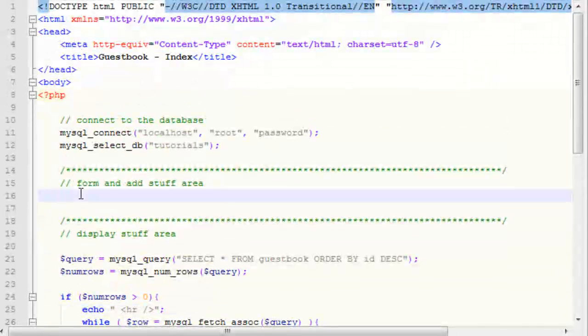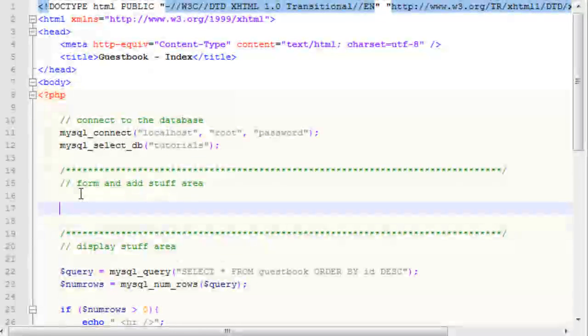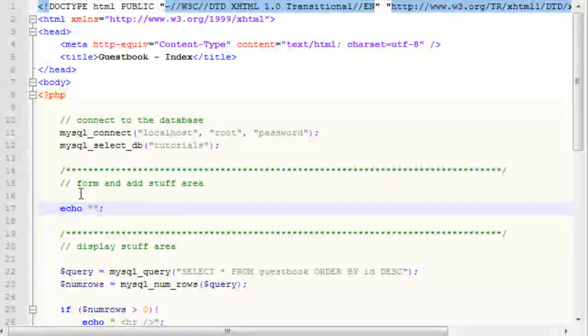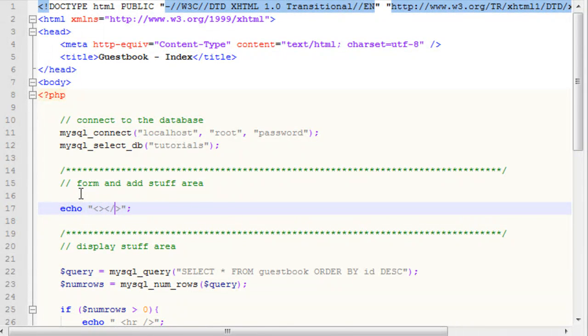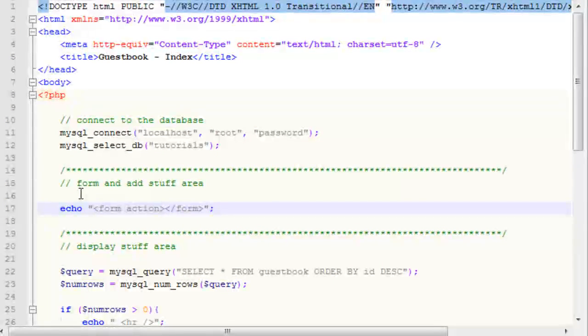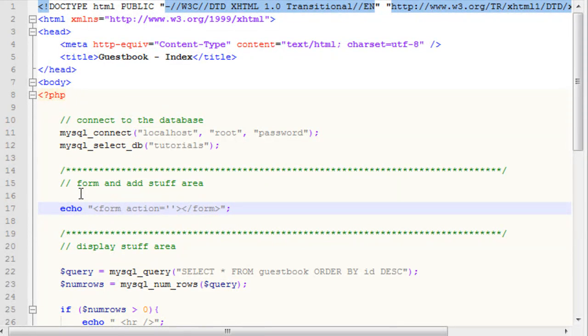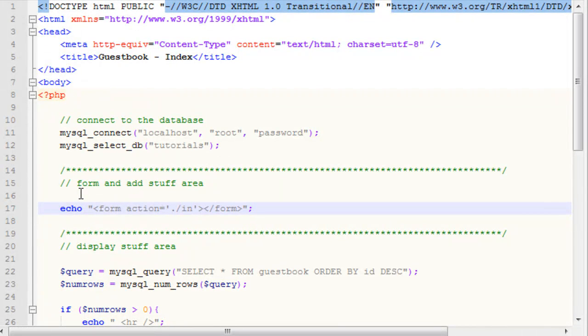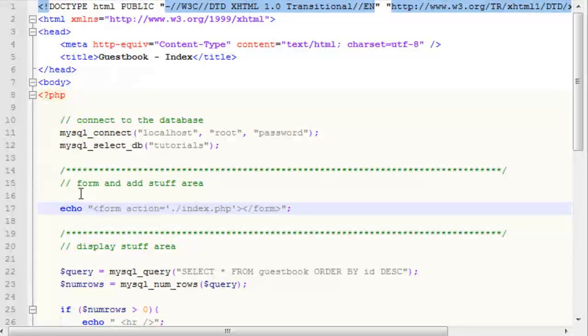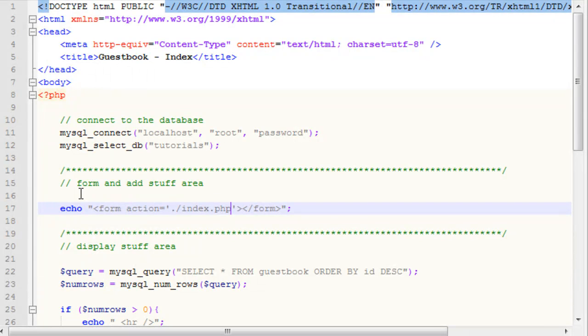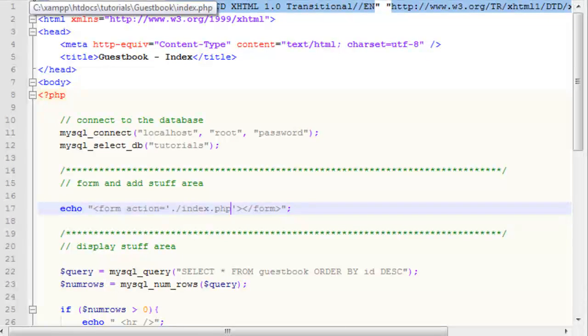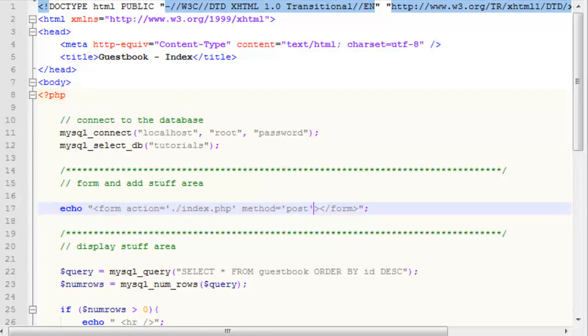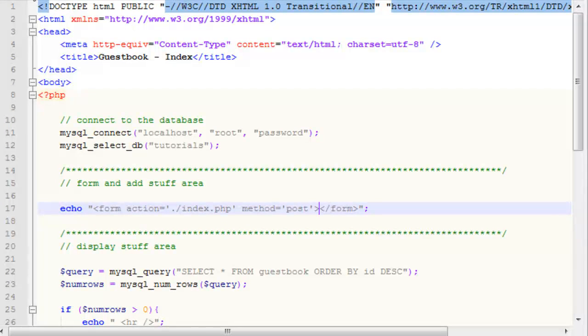What we want to do is we want to create a form. Our action will be dot slash index dot php, because that is the file we're actually working with. We're working with our index dot php, and we want this to submit back. Obviously, if you're working with, say, guestbook.php, you want to set that to guestbook.php. And then we want to set our method to post.